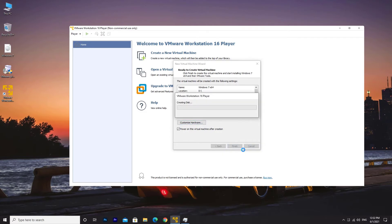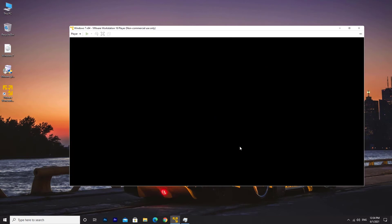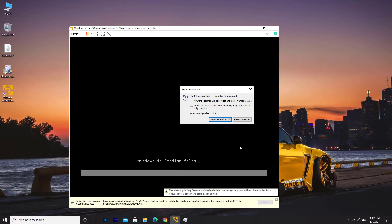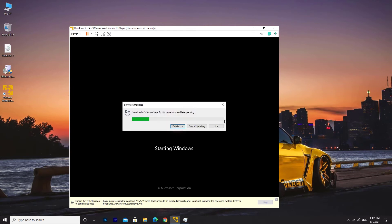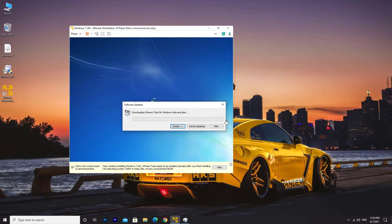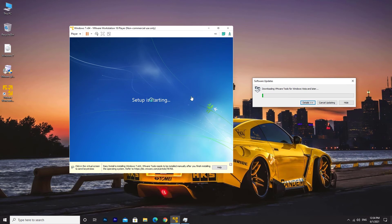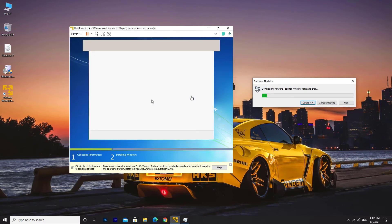This is going to take some time. Click on Download and Install to download VMware Tools. As you can see it's pretty downscaled in resolution — I'll show you how to fix that once we've finished installing Windows 7.